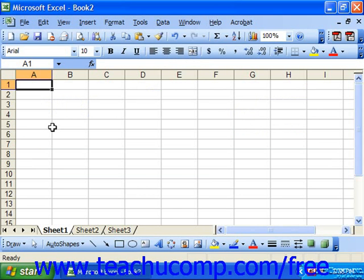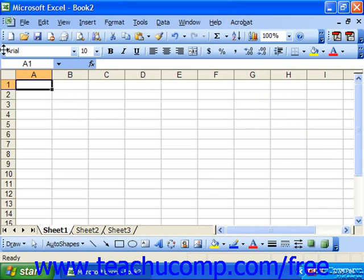The formatting toolbar displays buttons that you can click to control many of the common spreadsheet formatting tasks that enhance the appearance of your spreadsheets.